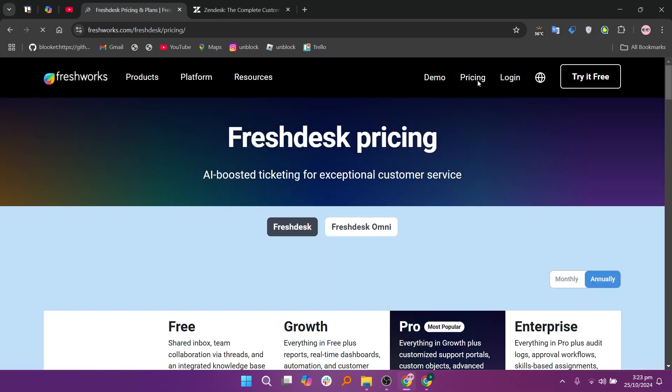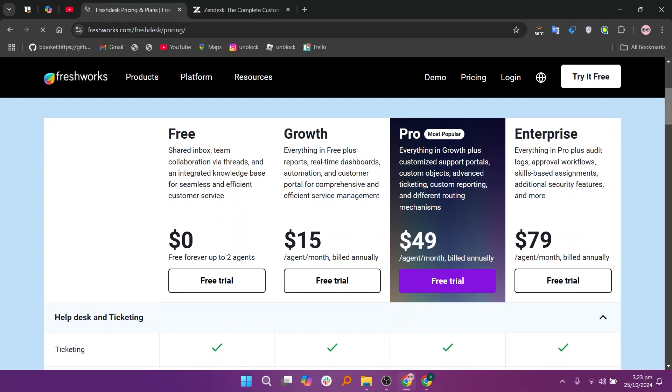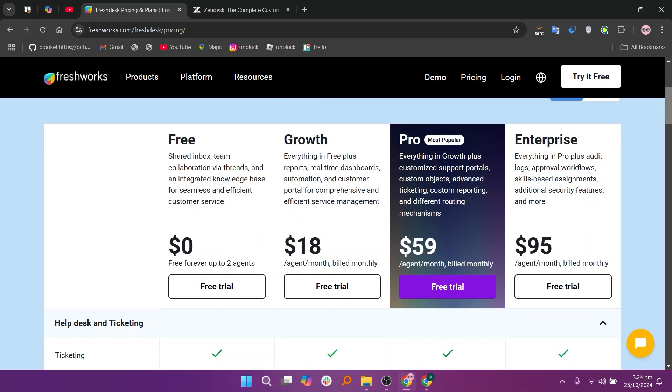It offers a free plan at $0, a growth plan at $15, a pro plan at $49, and an enterprise plan at $79.